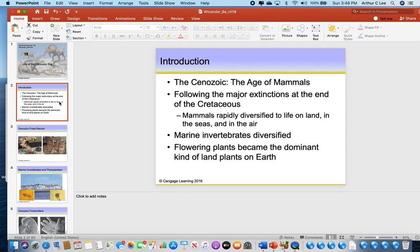The skies are no longer dominated by pterosaurs. Those flying reptiles died out 65 million years ago along with the dinosaurs. So in the Cenozoic Era, the skies are dominated by birds. Please don't forget that birds evolved from theropod dinosaurs during the Jurassic period, but they wouldn't dominate the skies until the Cenozoic Era.